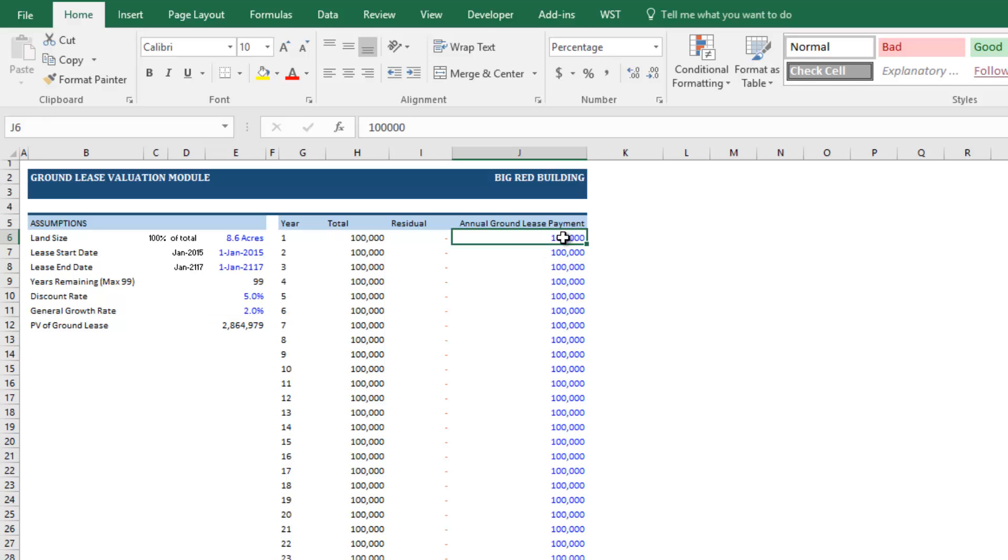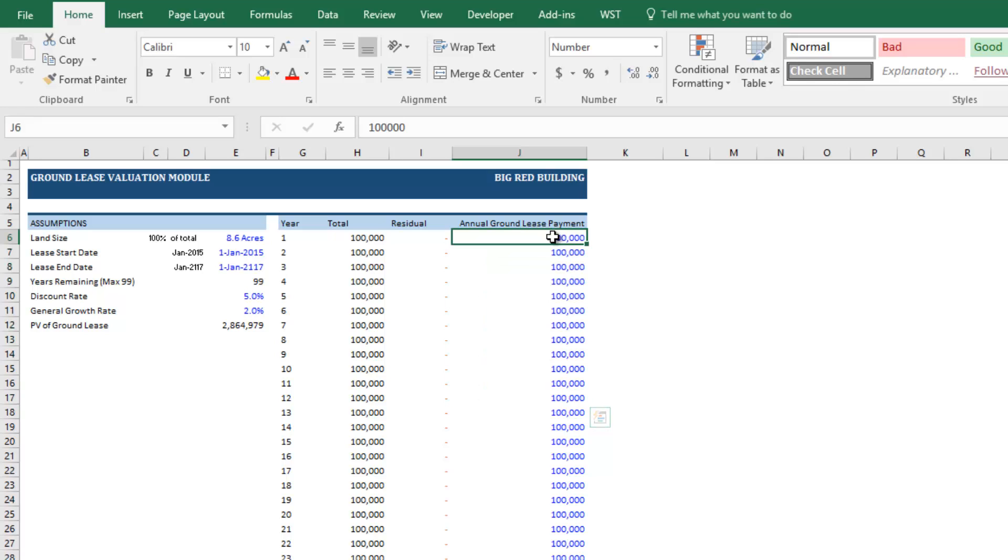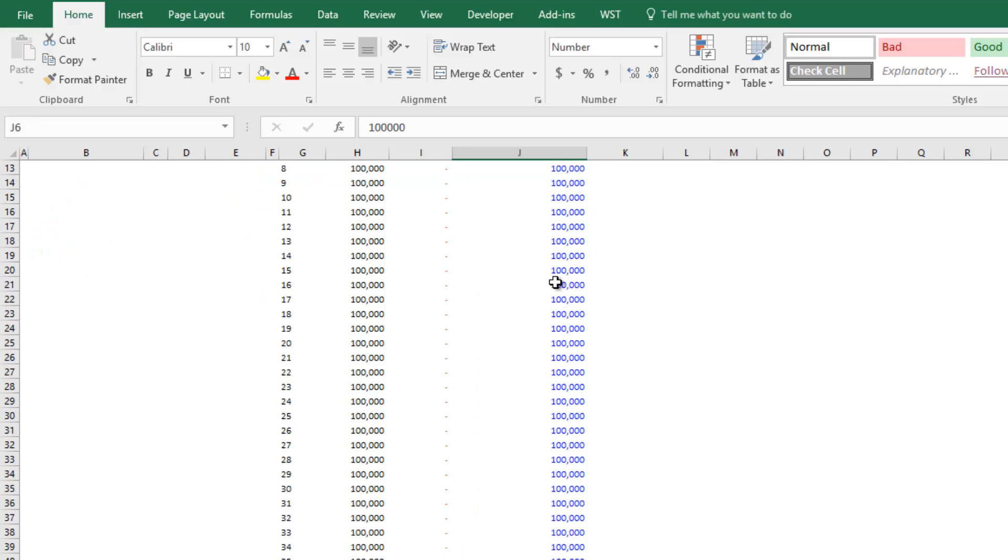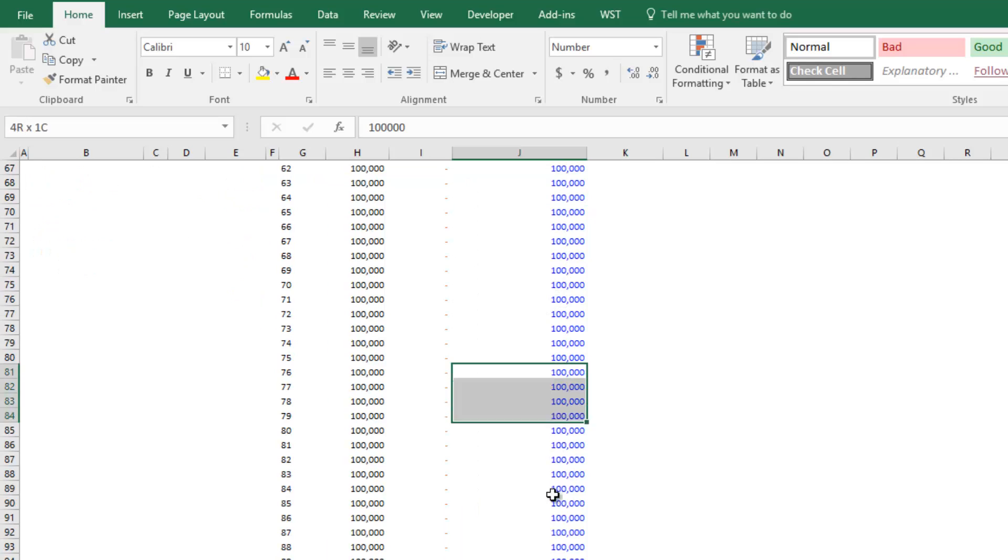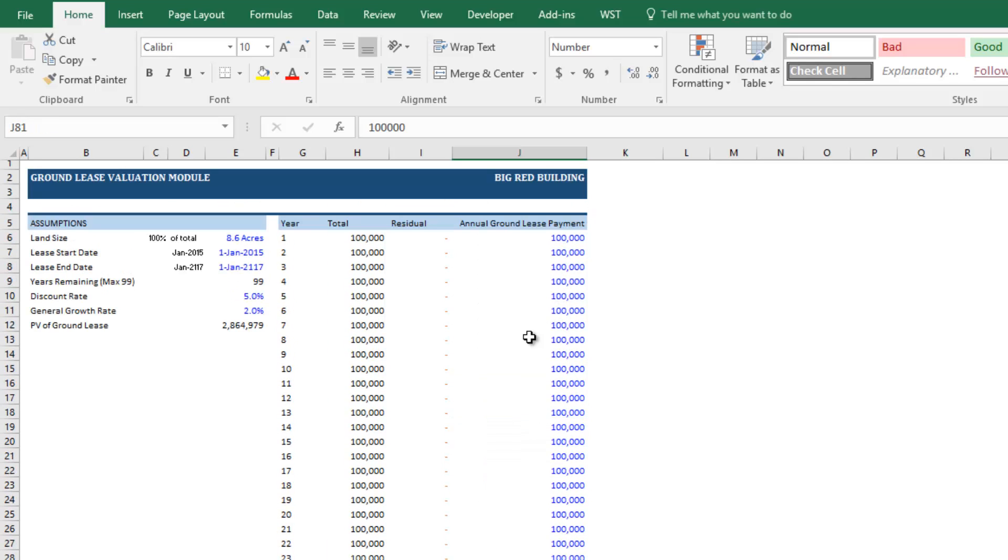Last, you're going to model out the actual ground lease payments based on the terms of the ground lease. And a lot of times, they are either increasing by a percentage per year or an amount every five or 10 years, or it may be a percentage of the value of the total investment. Everyone's a little different, and so you have here the ability to just drop in those payments per your opinion of the payments.